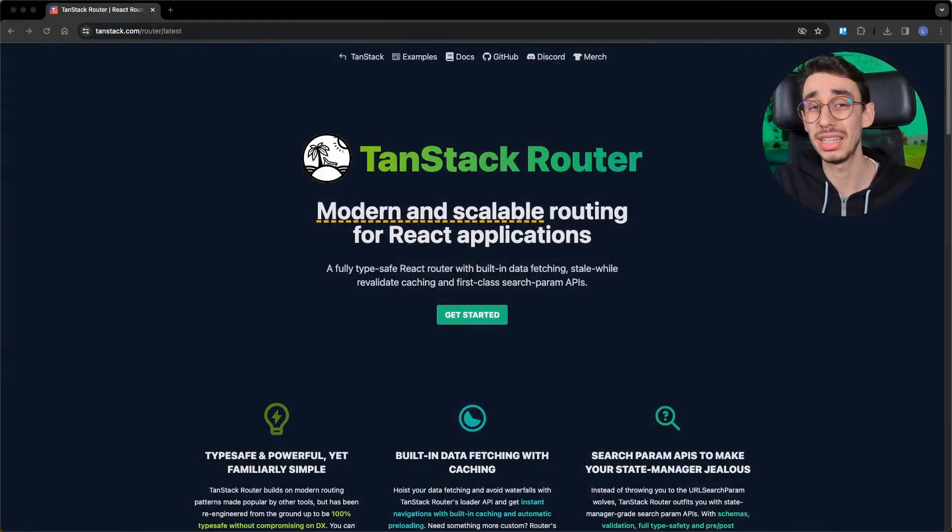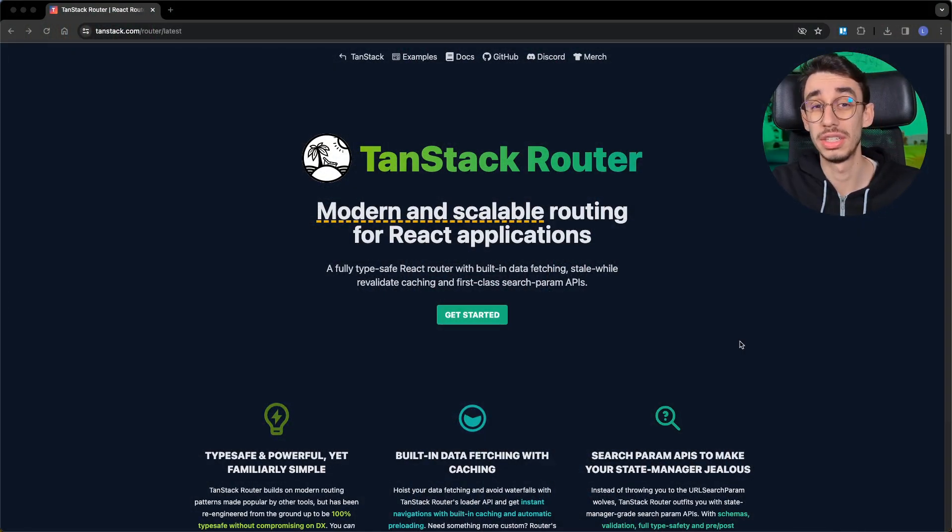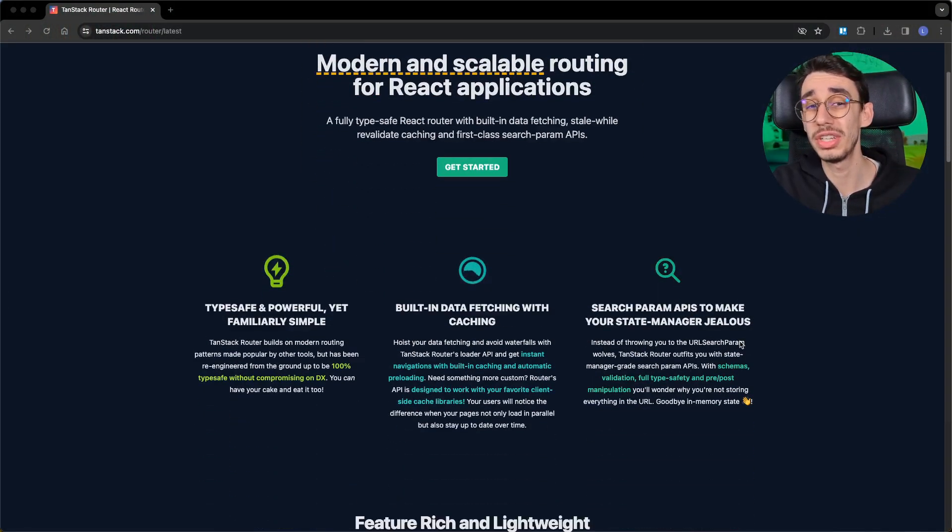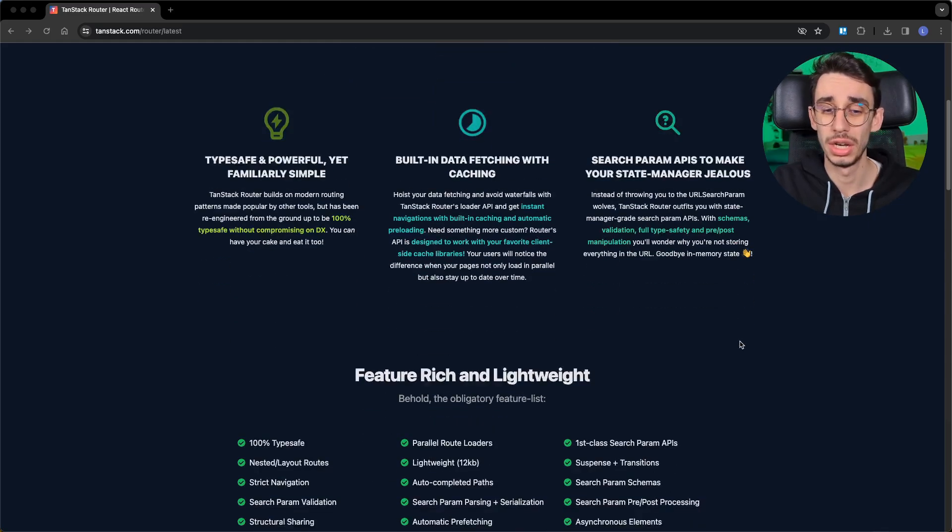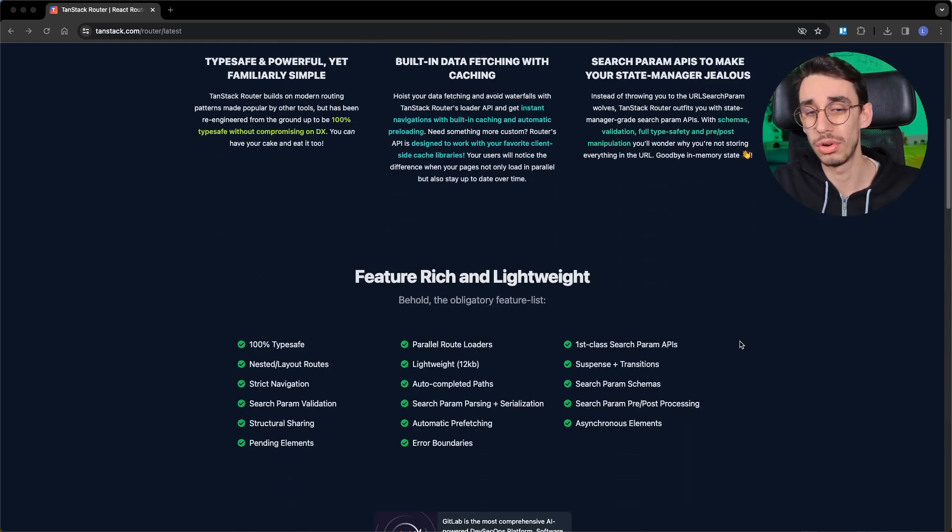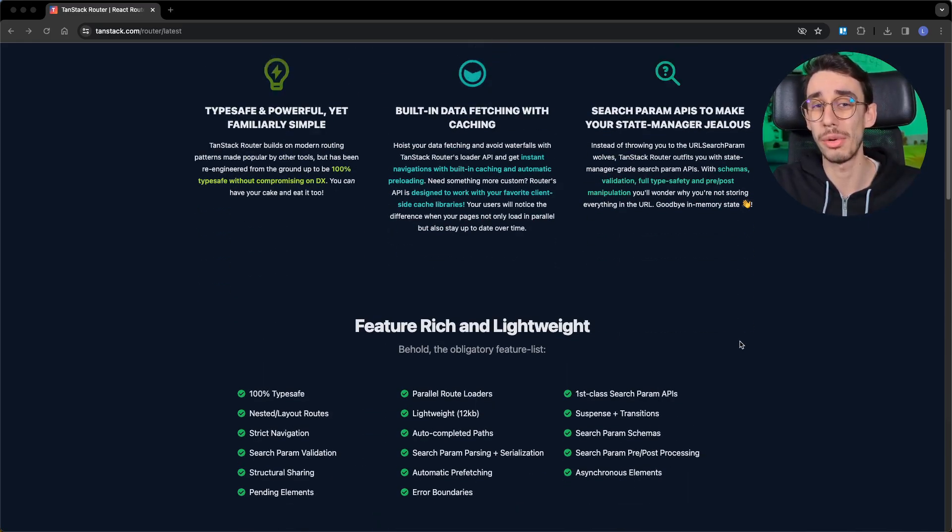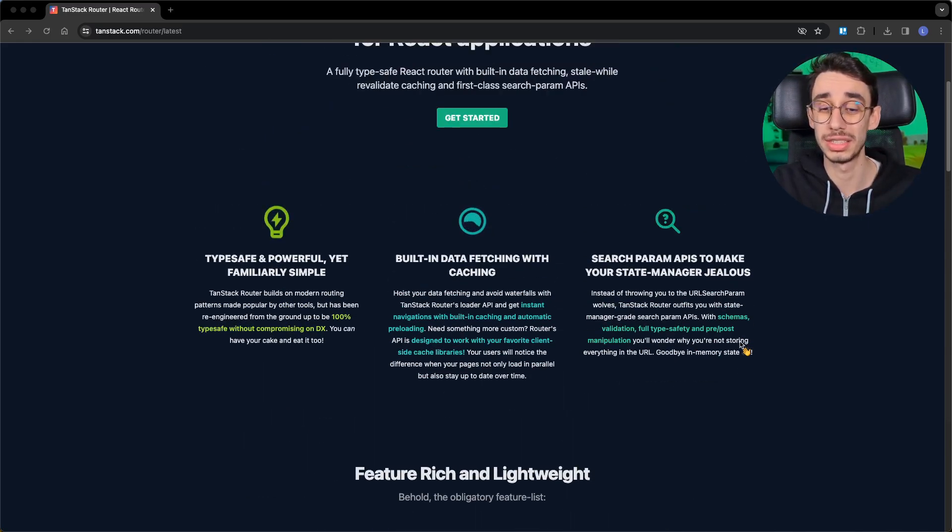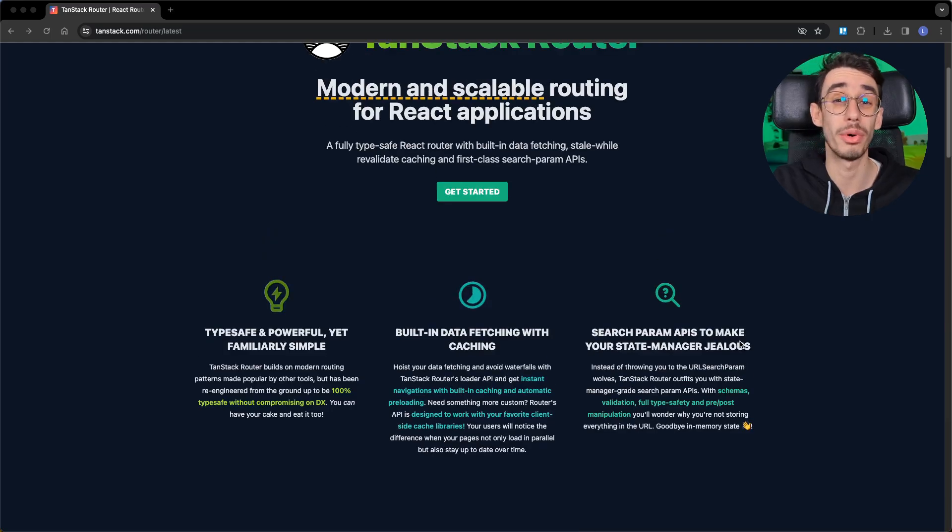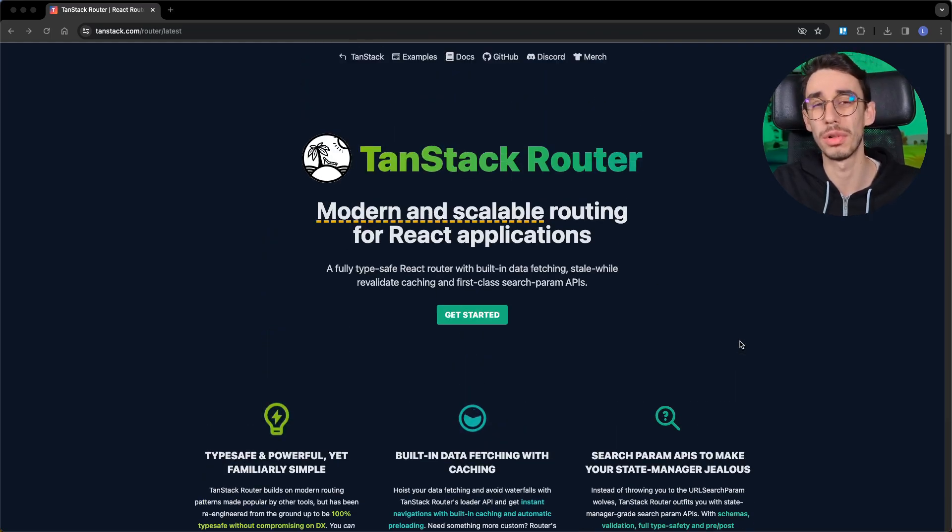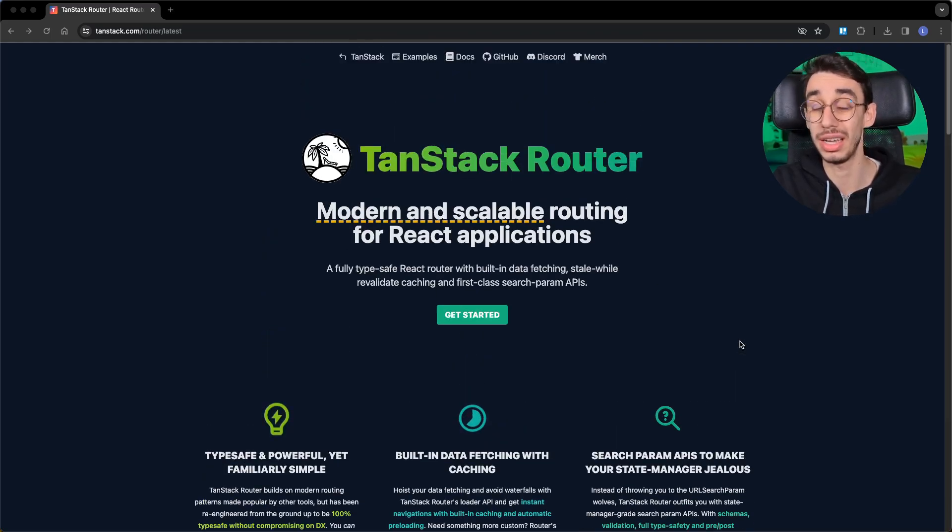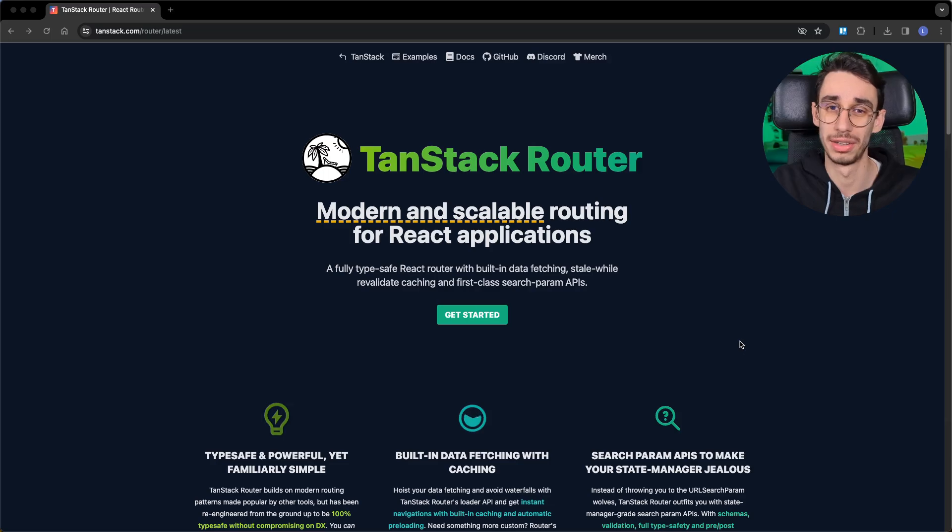Hey everyone, let's see together how to set up TanStack Router on a React project. This is the first video of a series where we're going to explore the core features of this amazing new routing library that released version 1.0 just a couple of months ago. Enough talking, let's get started.